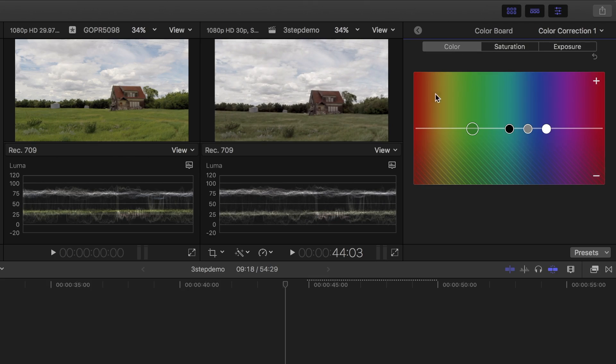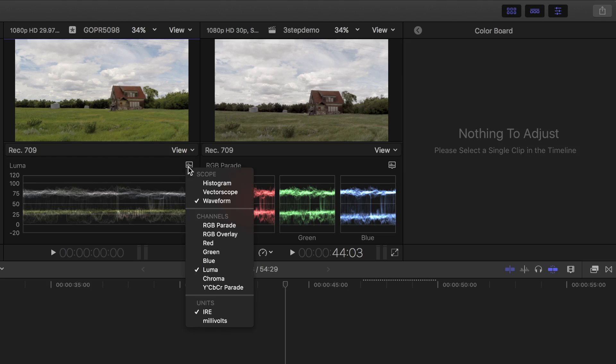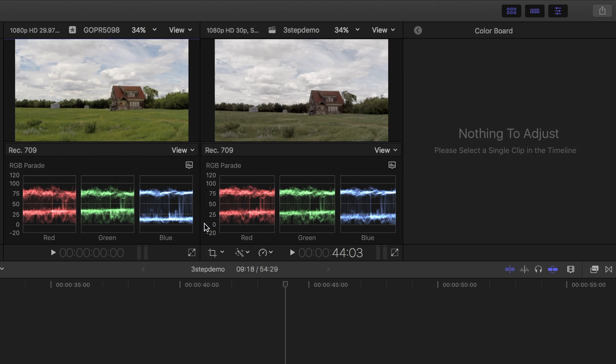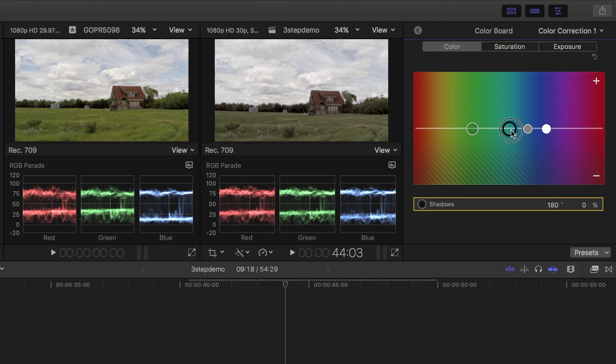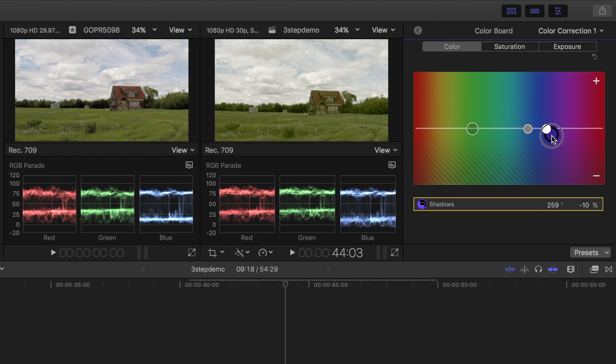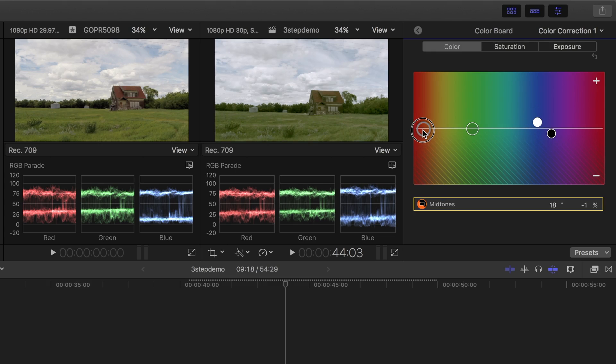Next I'll switch over to color and use the RGB parade waveform. I'll take away a little bit of blue from the shadows, add a little bit of blue to highlights, and add a bit of red to the midtones.